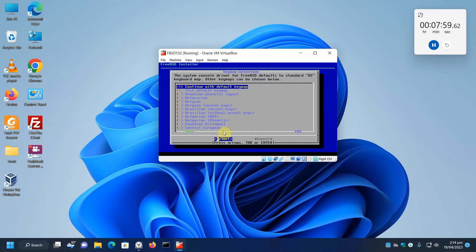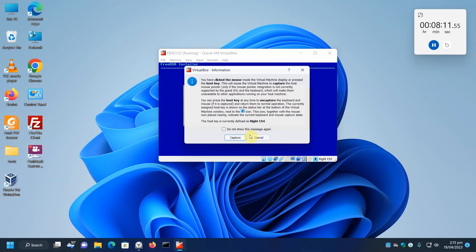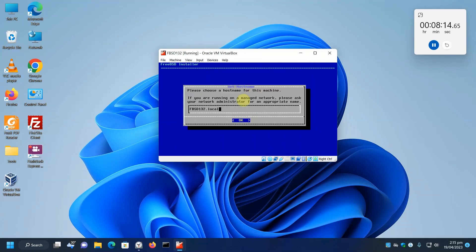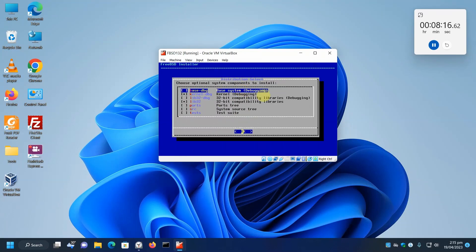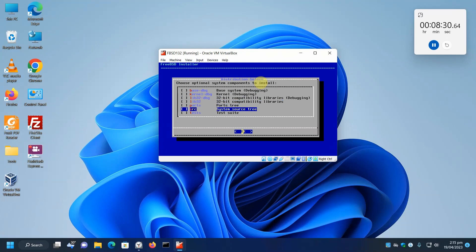We're going to continue with the US keyboard default. We'll give our machine a local domain name. Actually you can't use a mouse. This is a totally non-mouse system. We'll use the arrow key and space key to deselect. We don't need the 32-bit libs, and we'll install the source tree. OK, enter.